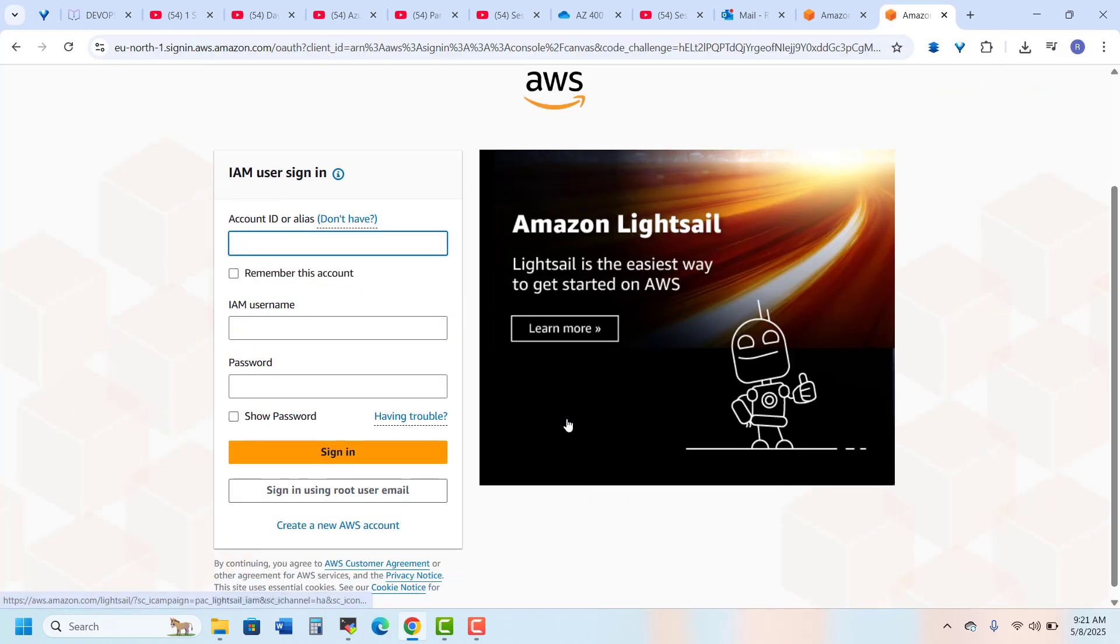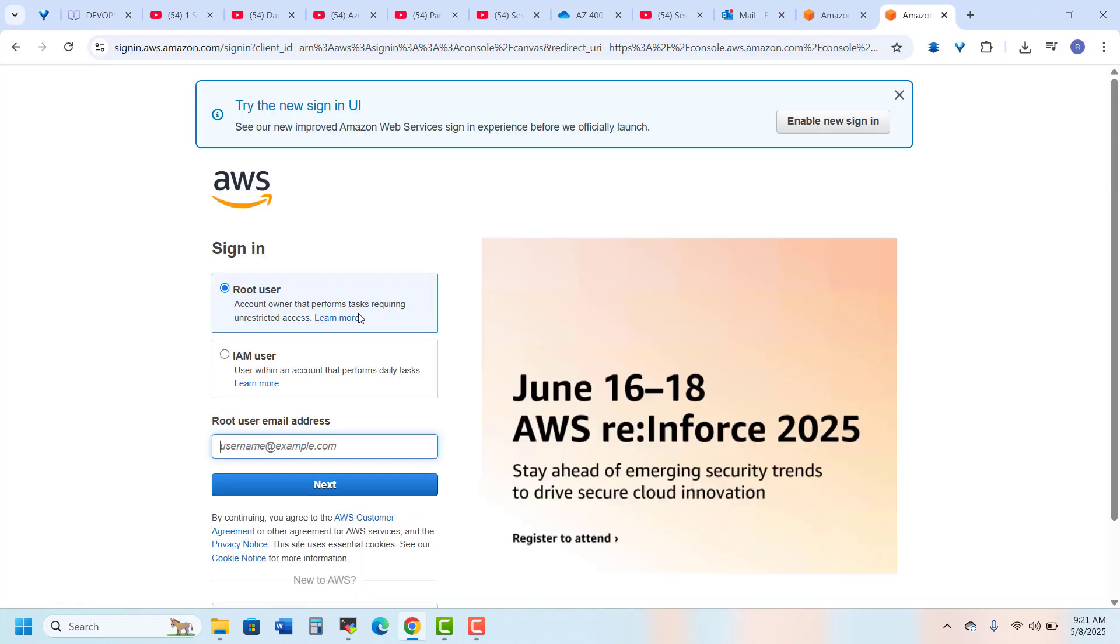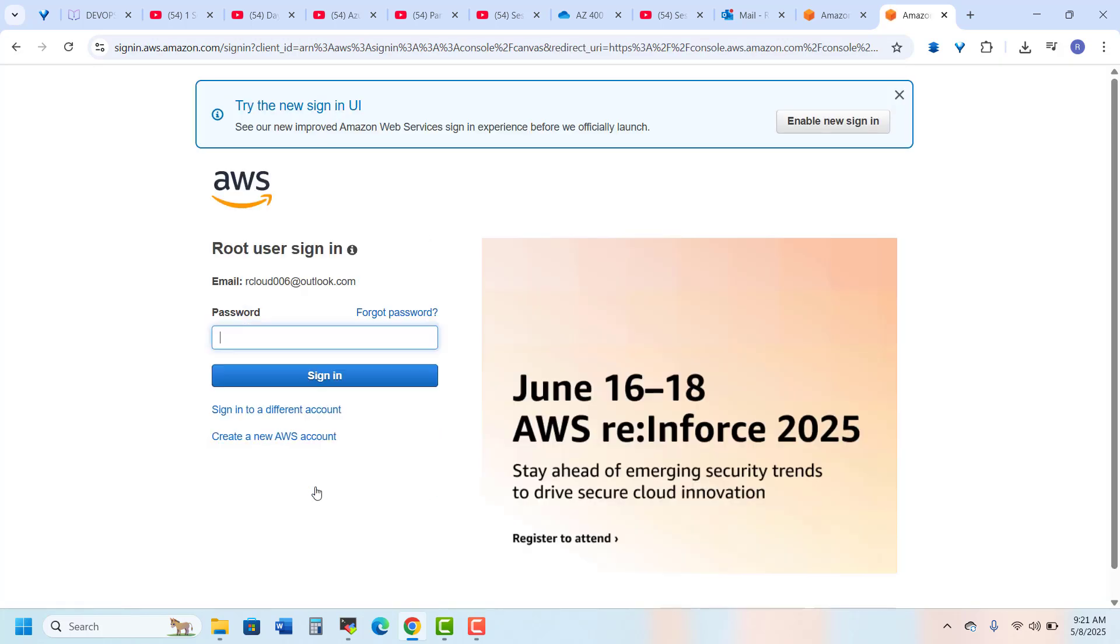I scroll and go to the root email account. So here's my ID and I enter my password.